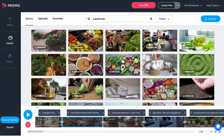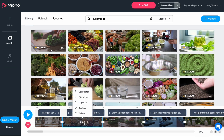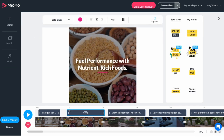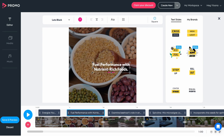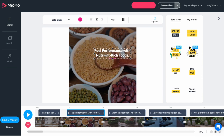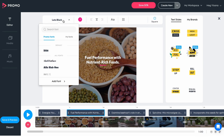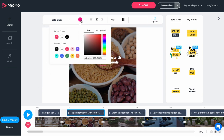To edit a caption, click on the caption in the timeline. Click the text on the screen once to adjust its size or position. The top left corner offers options to modify the caption's font, color, alignment, and more.